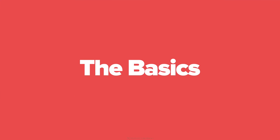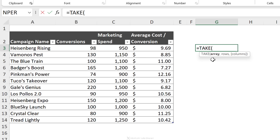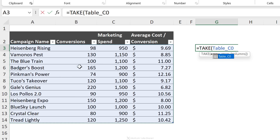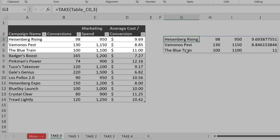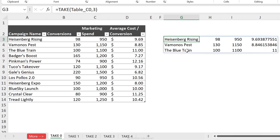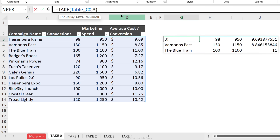The TAKE function is super easy to get the hang of. All you need is an array — this can be a single column, a single row, or a matrix like the content of a table. Then you define the number of rows. If I put three and press Enter, I get the first three rows returned — not just the third row, but everything before it as well.